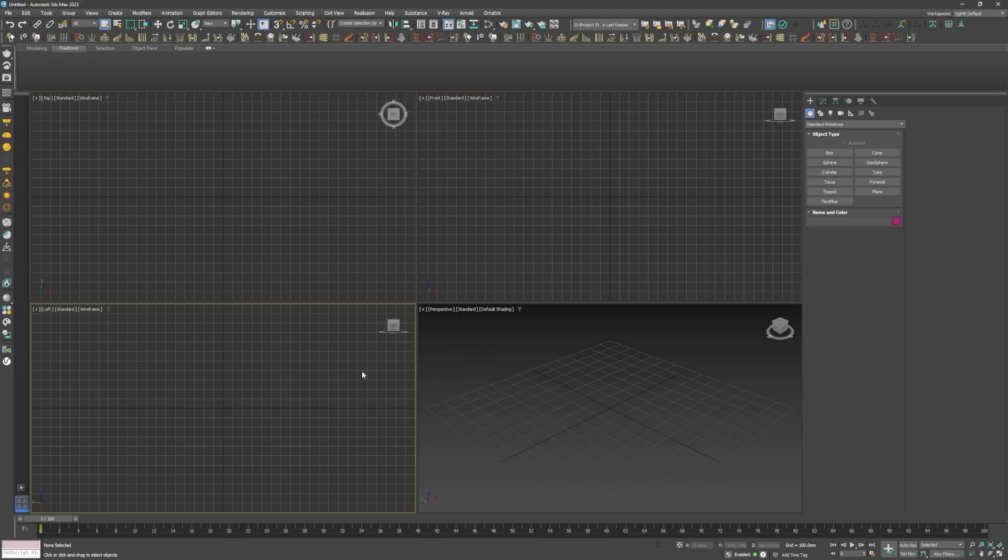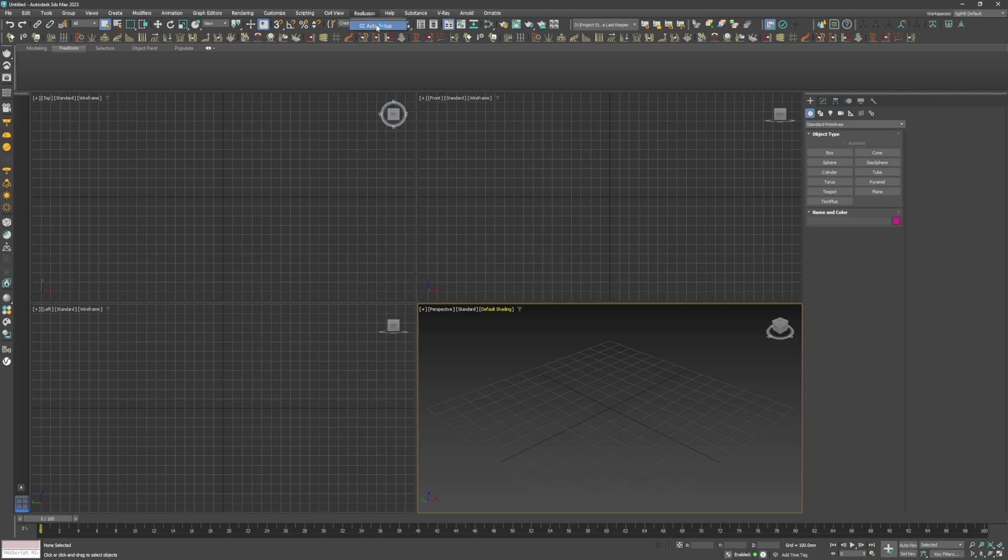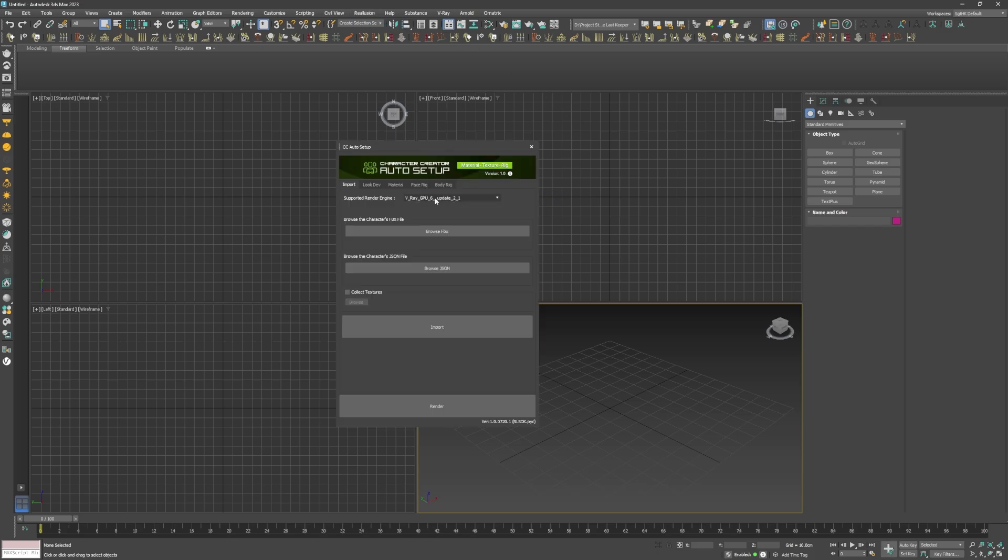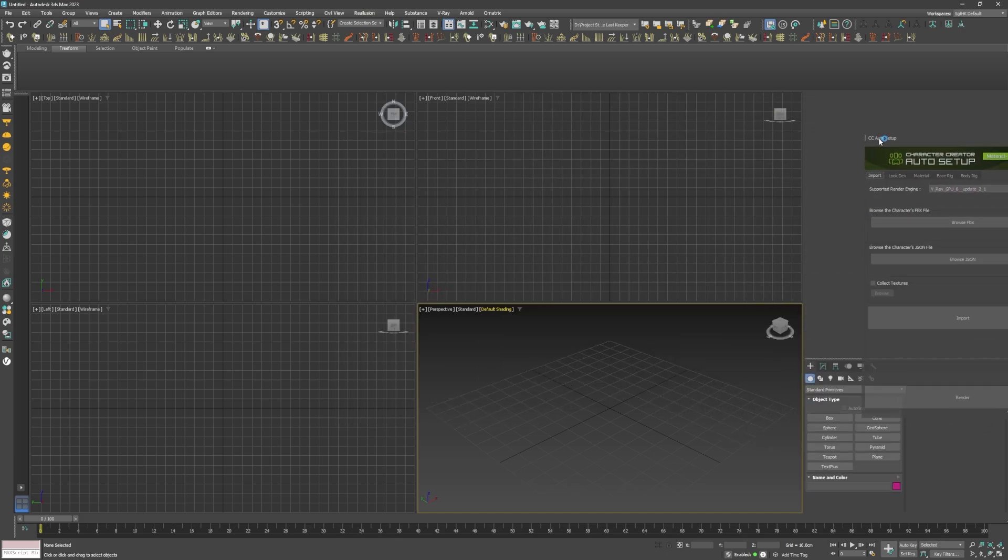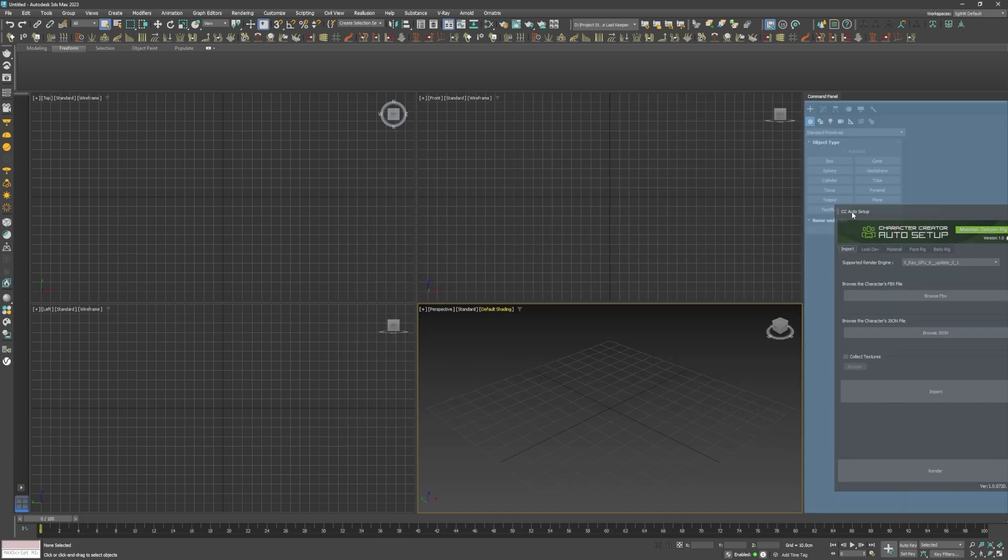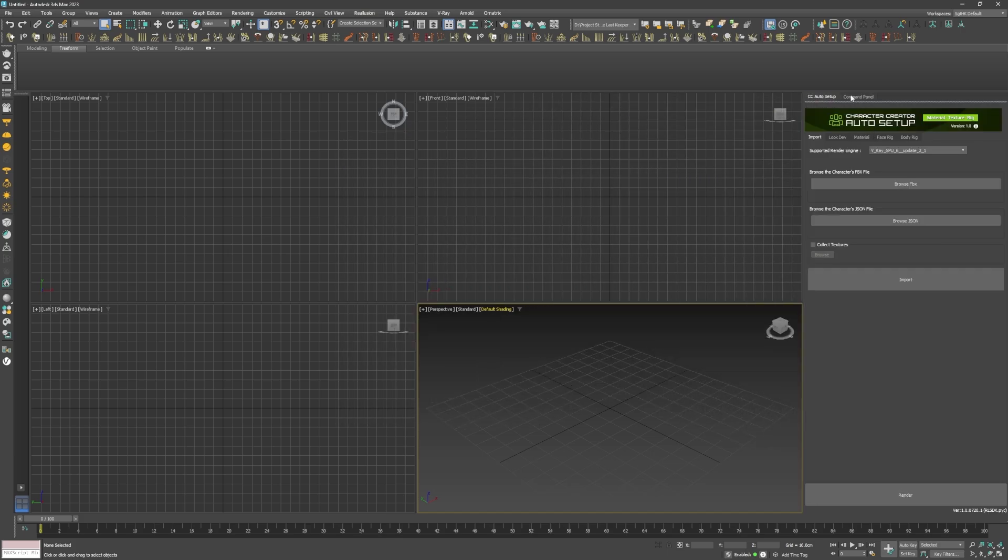So we're now in 3ds Max, and I already have the Auto Setup plugin installed. The first thing I did was open up the Auto Setup window, and placed it alongside the command panel to the right.